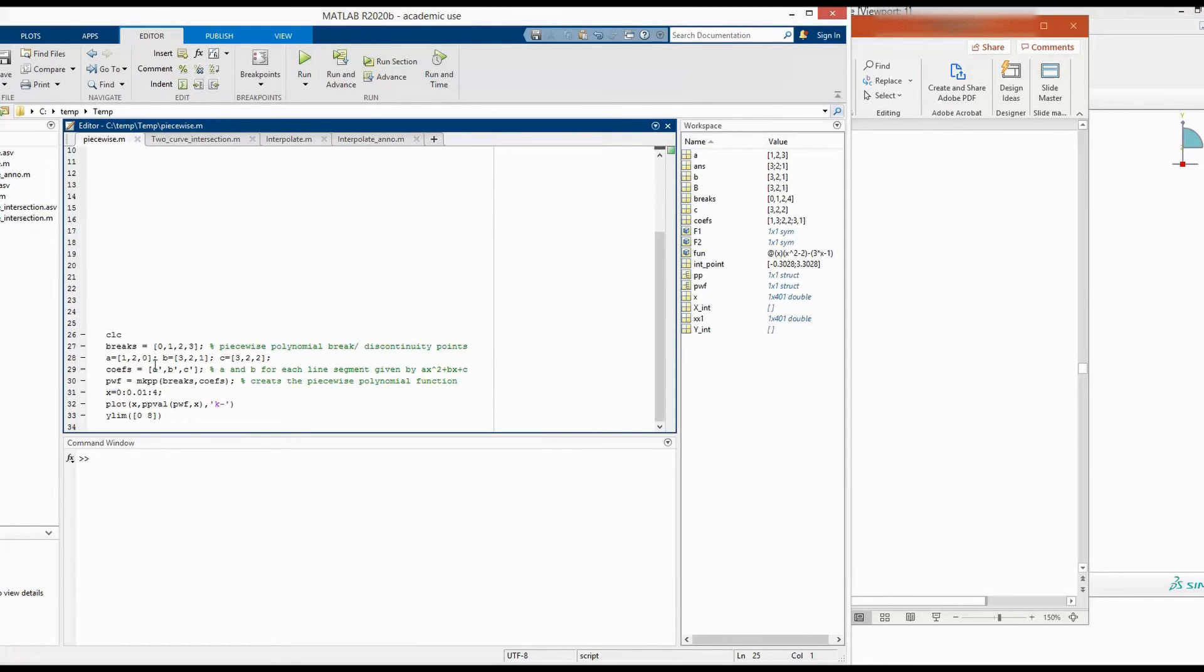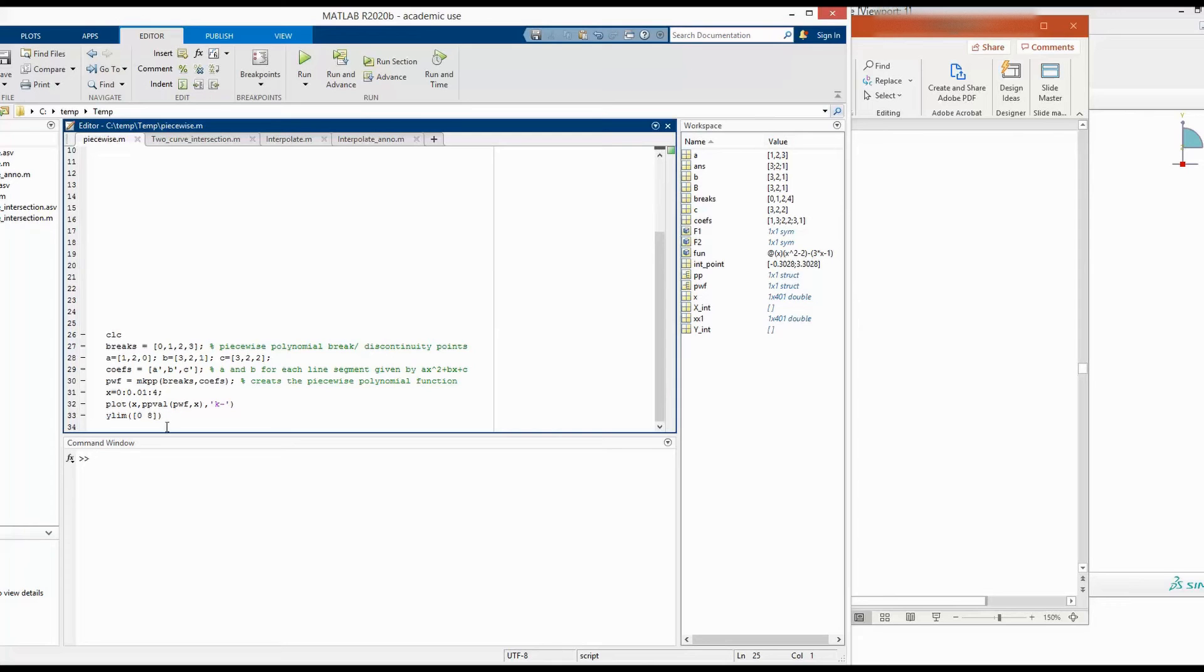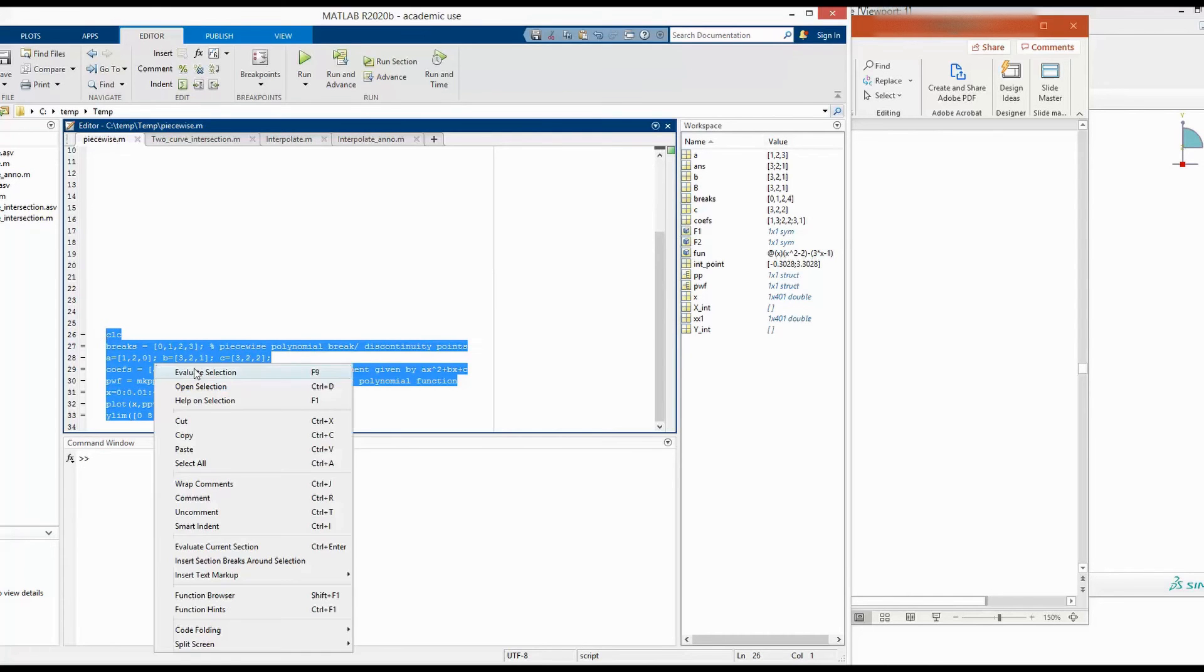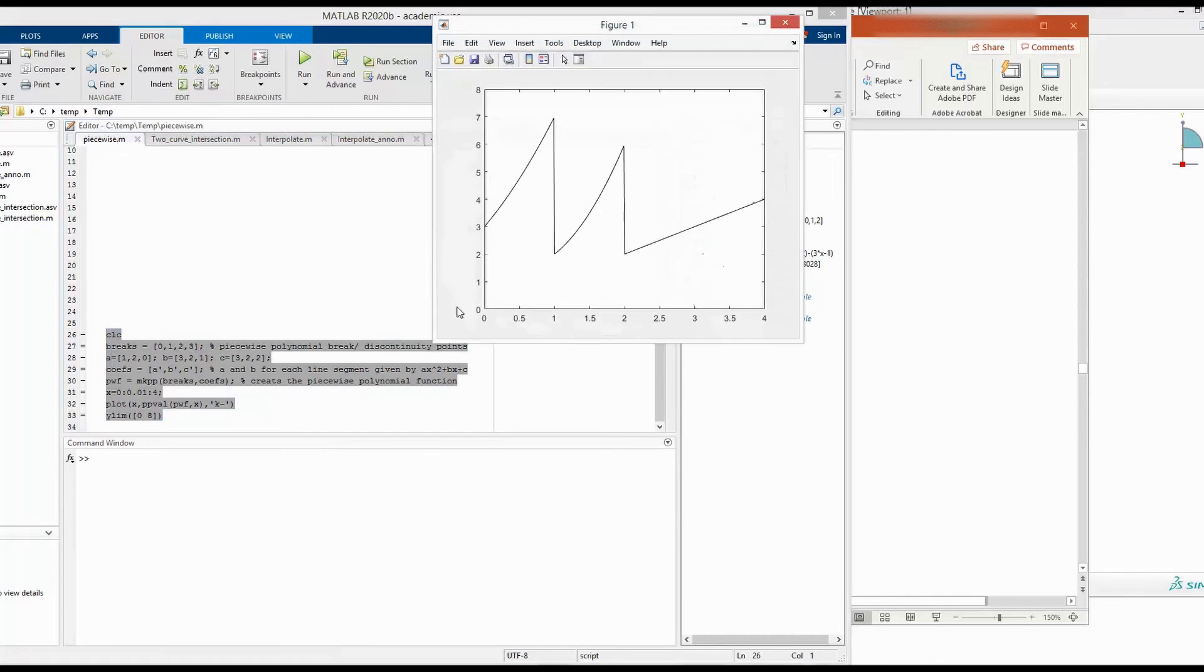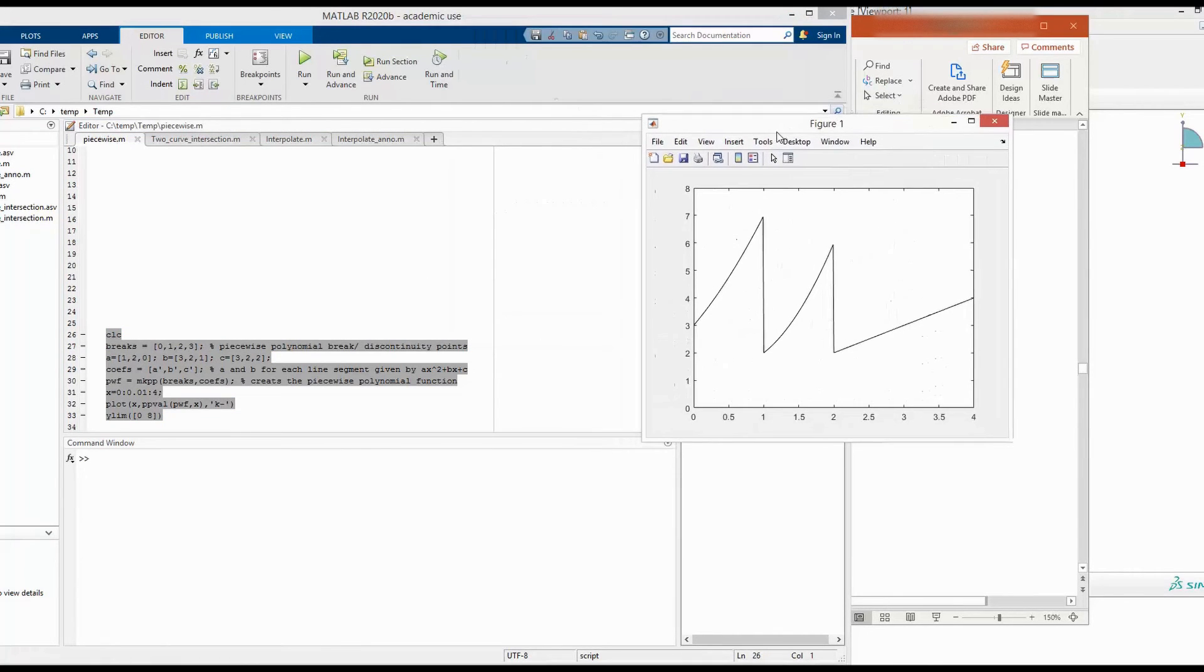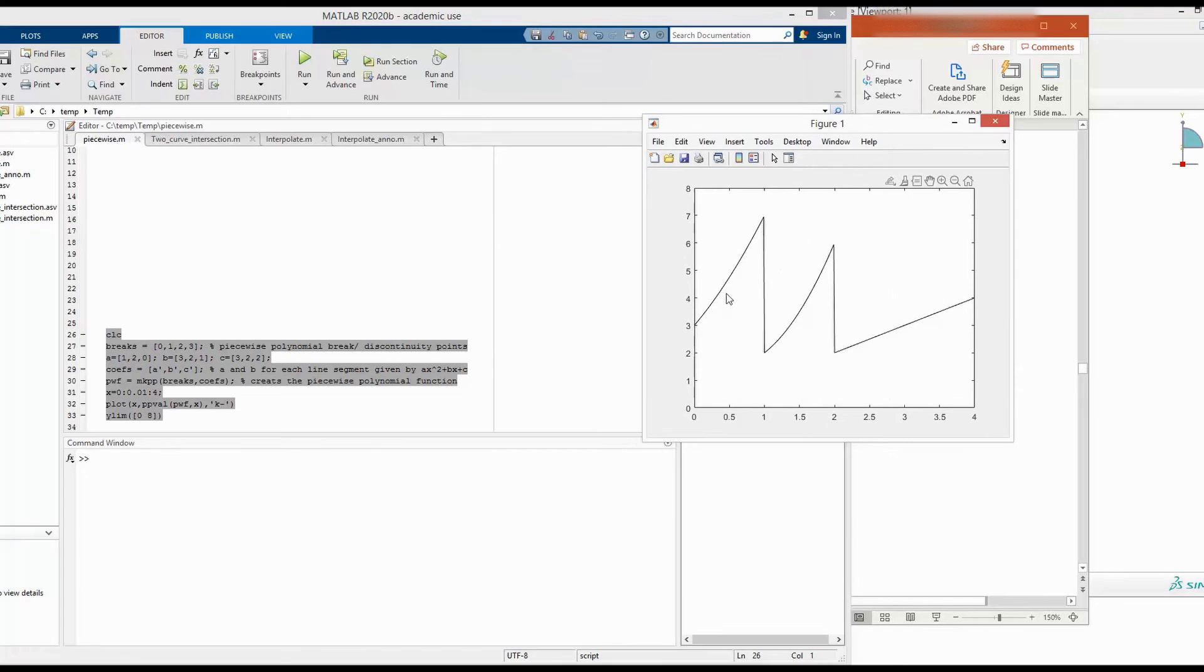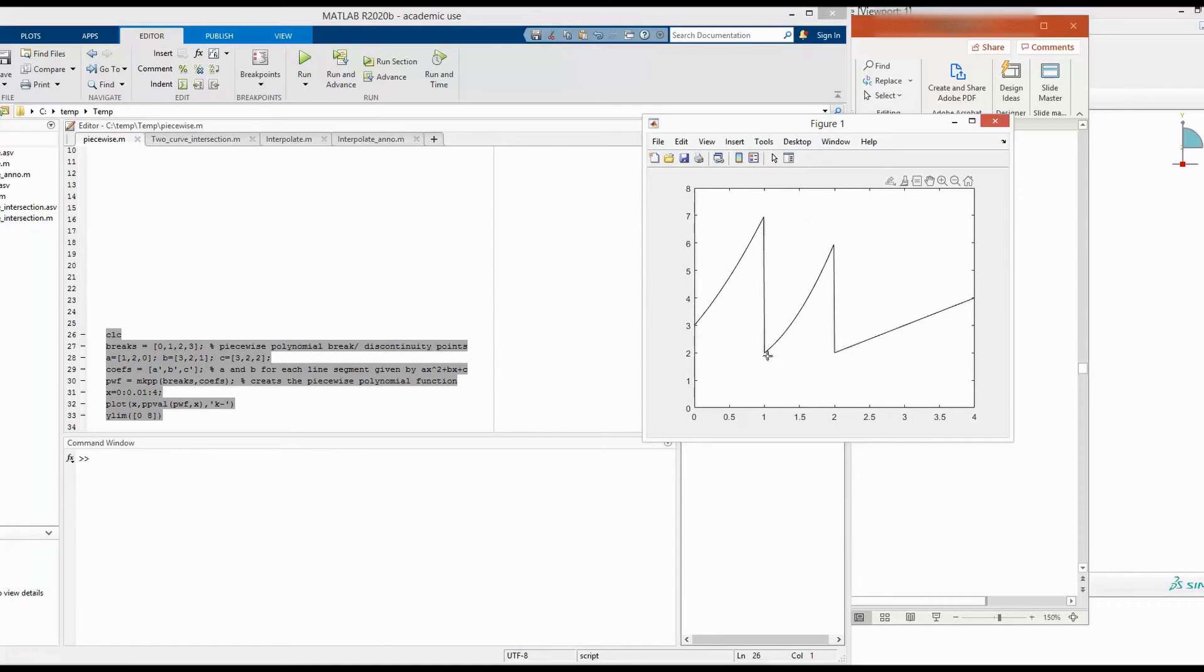Now instead, if we want to use a quadratic function in between or a second order function in between our piecewise functions, then we can take this example here. So the first curve is a non-linear function. And this is a second order function.